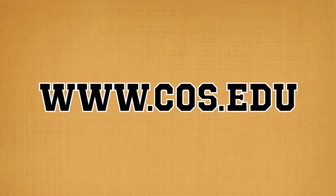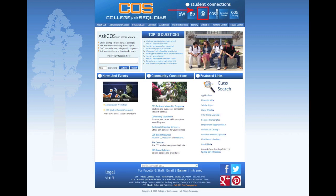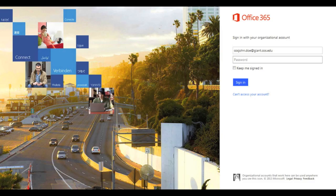Now you'll want to open a new window and go back to cos.edu. Click on the at sign in the upper right corner of the screen that will take you to your student email account. Type in your student email address and password, then click Sign In.